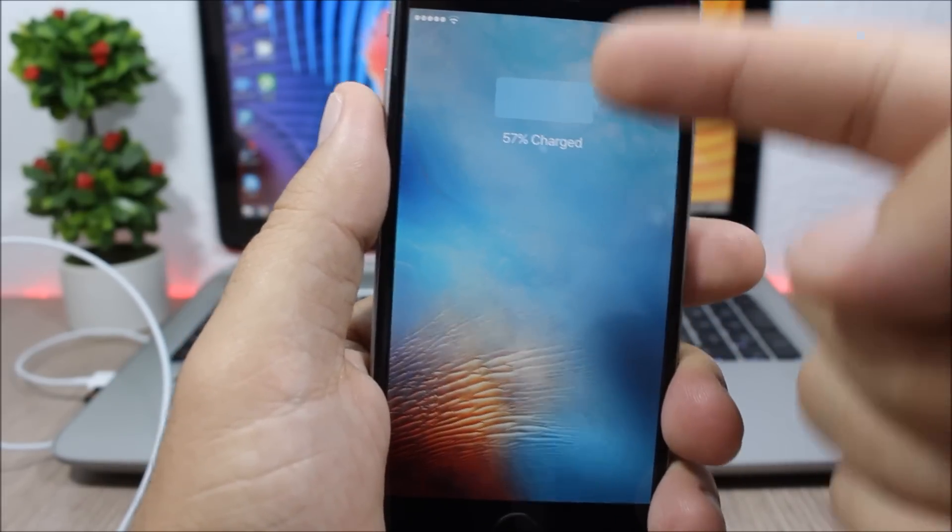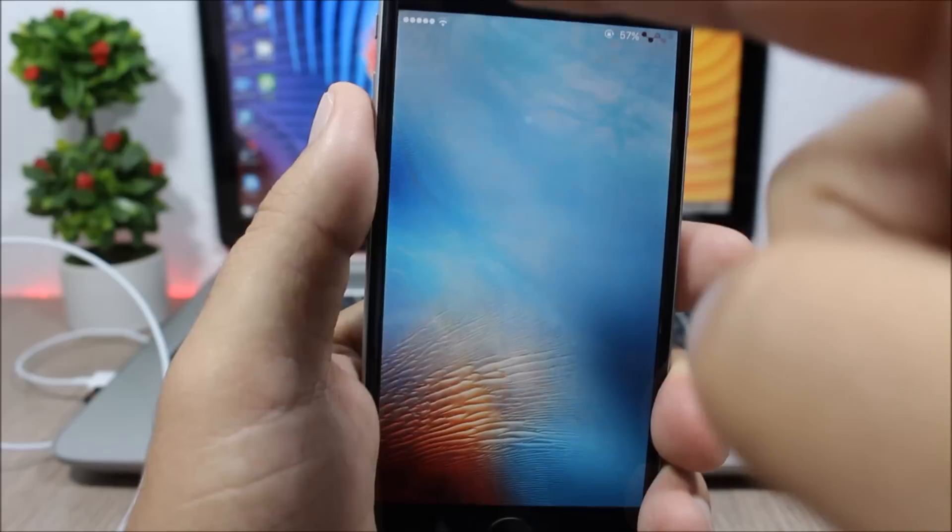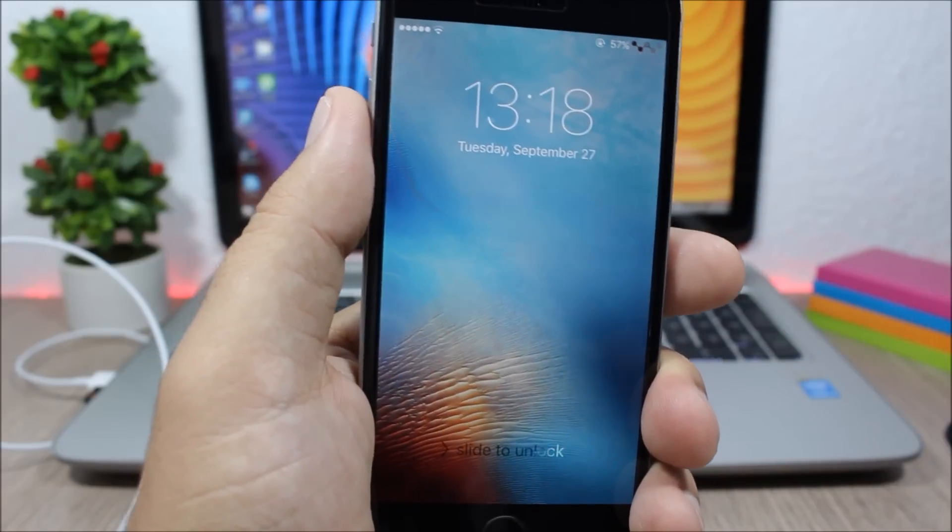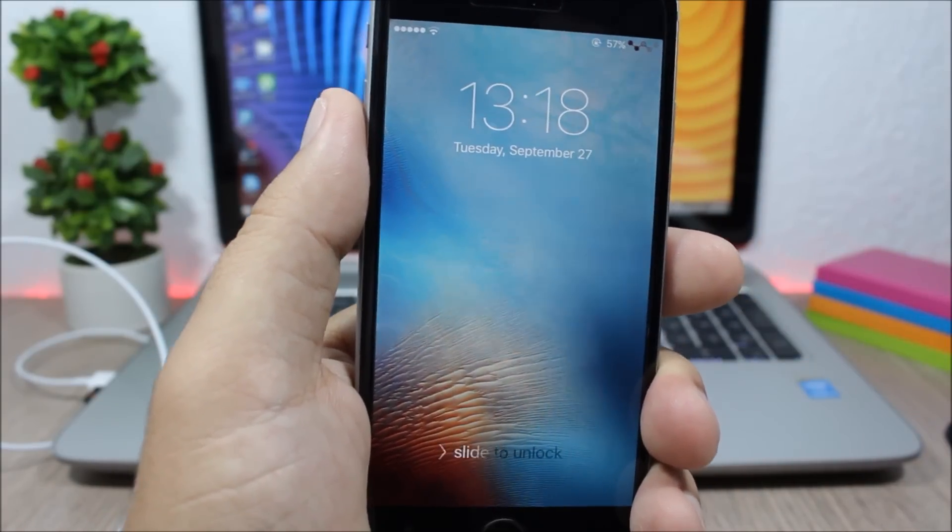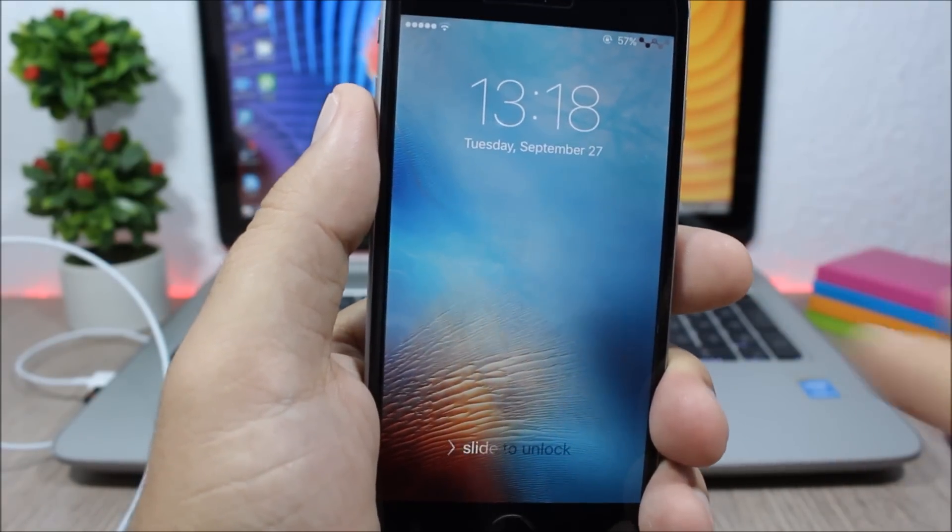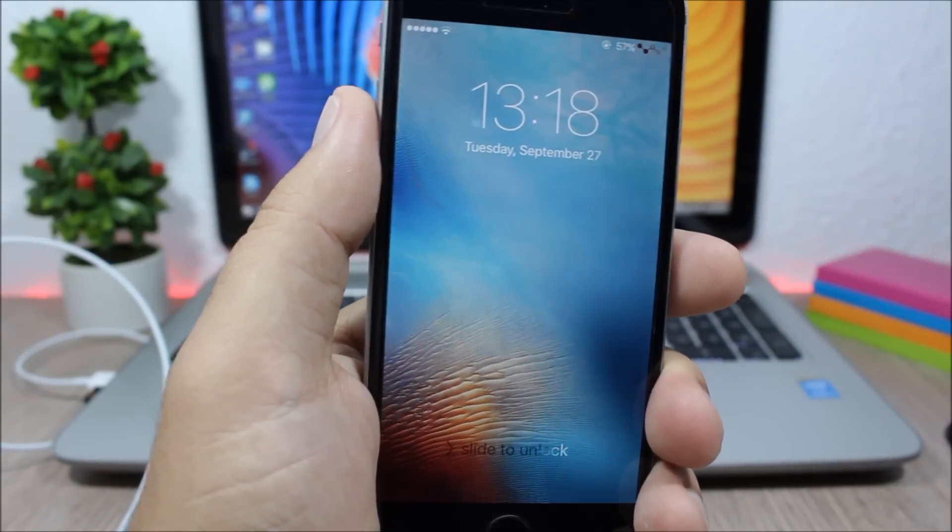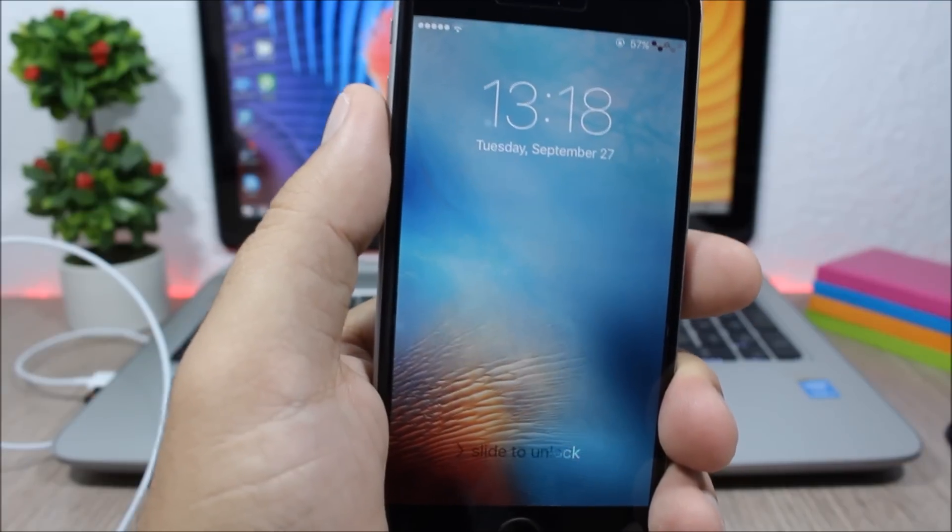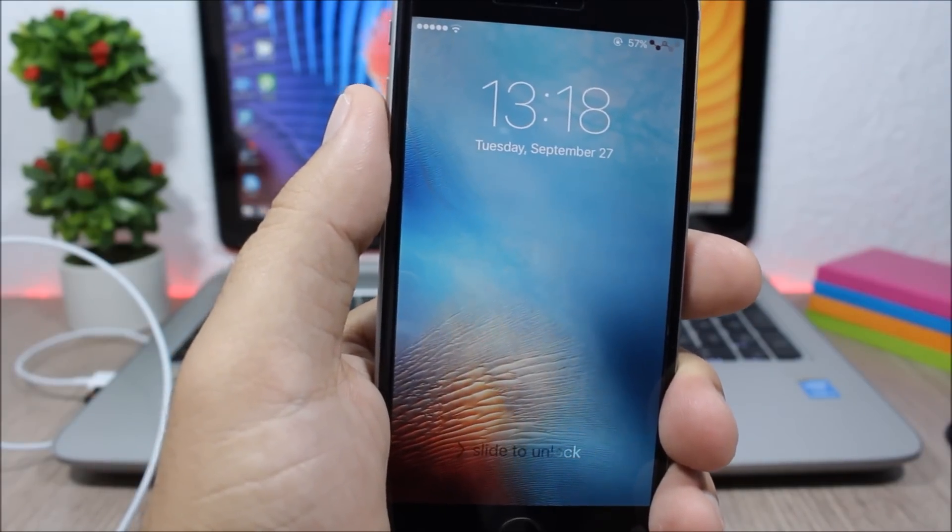So you can see now the battery icon will be blue instead of green. It will be based on the main color of the wallpaper that you have set on the lock screen of your device.